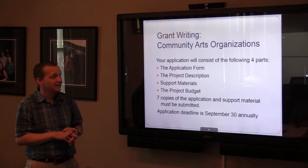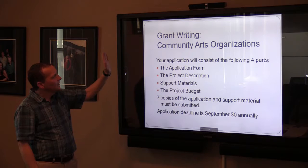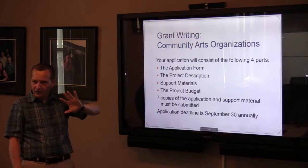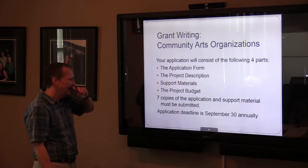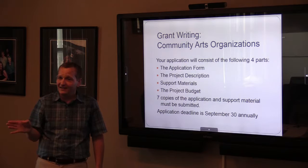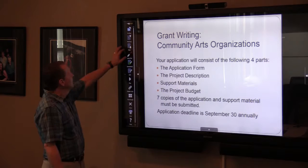Our funding alone is a small part of the picture — you're probably not going to make that transition based solely on our funding, but other funding models and opportunities that are out there, plus sponsorship and support, can make it possible. Getting back to grant planning: your application form, project description, support material, and project budget — and again, seven copies — are all due by the September 30th deadline. If that deadline falls on a holiday or weekend, it goes to the next business day.